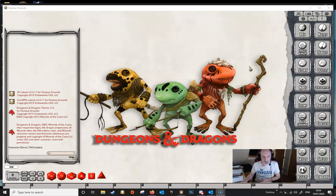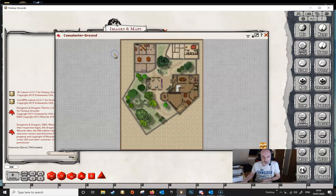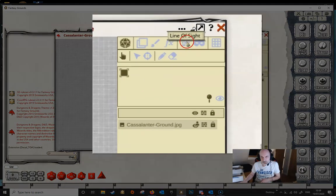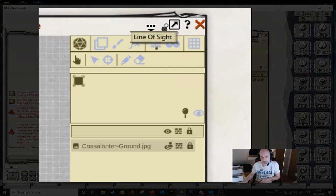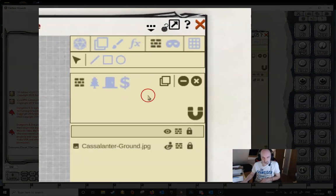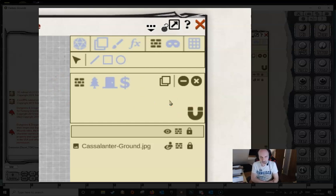In order to add line of sight onto a map we need a map, so let's pick one. We need to unlock the map to open up the toolbar, and the tool that we want to use is the line of sight one. We click that and it opens up all of the various functions which allow us to add line of sight.